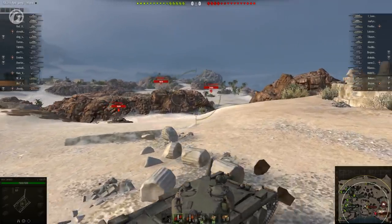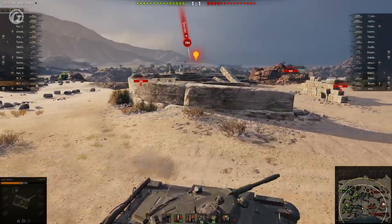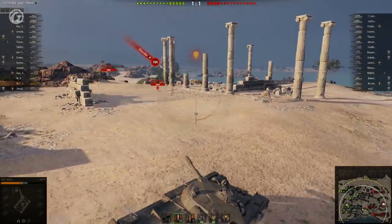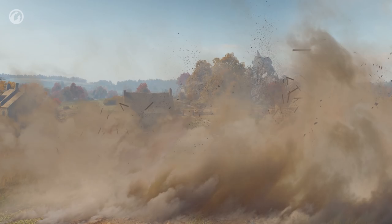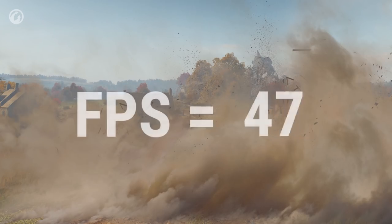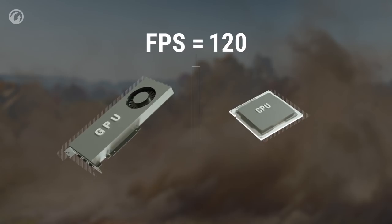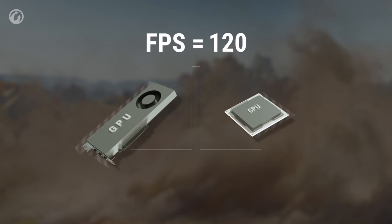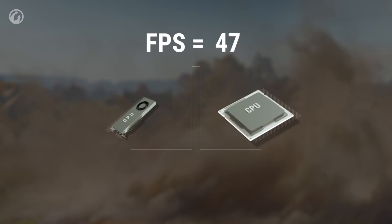Comfortable settings are the golden balance between the graphics quality and the number of frames per second. The normal FPS value is 30 or higher. The number of frames per second depends most of all on the combination of the CPU and graphics card, and it must be balanced. A powerful graphics card will be idle when coupled with a weak CPU. At the same time, a powerful CPU won't help a weak graphics card ensure high FPS.